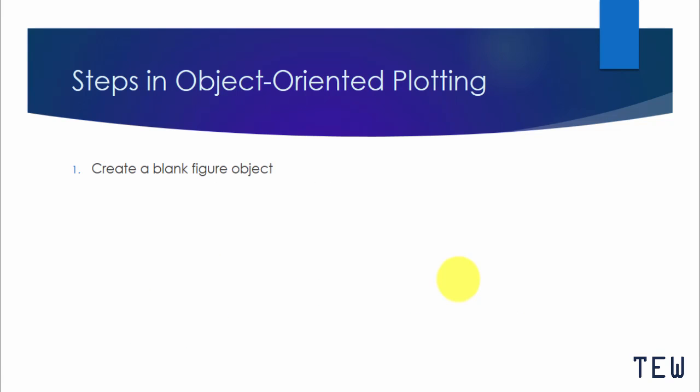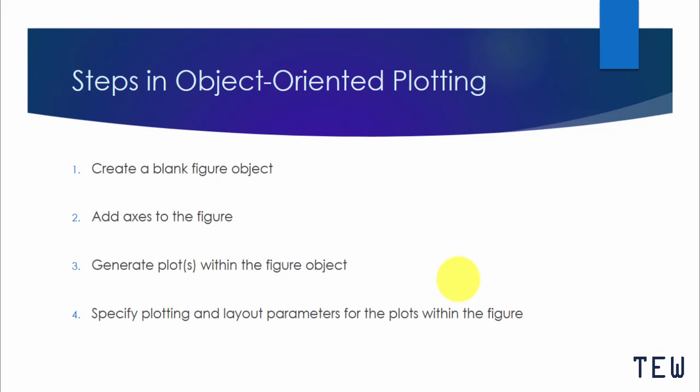The first is to create a blank figure object. The second is to add axis to the object. Then you generate a plot within the figure object. And lastly, you specify plotting and layout parameters for the plots within your figure. Those are the plot elements we are going to discuss.